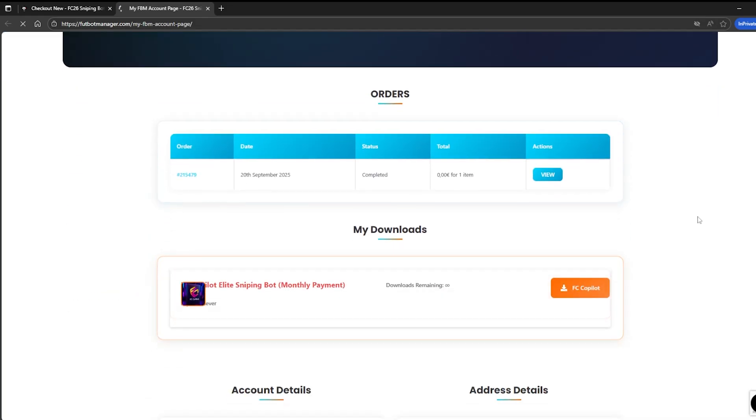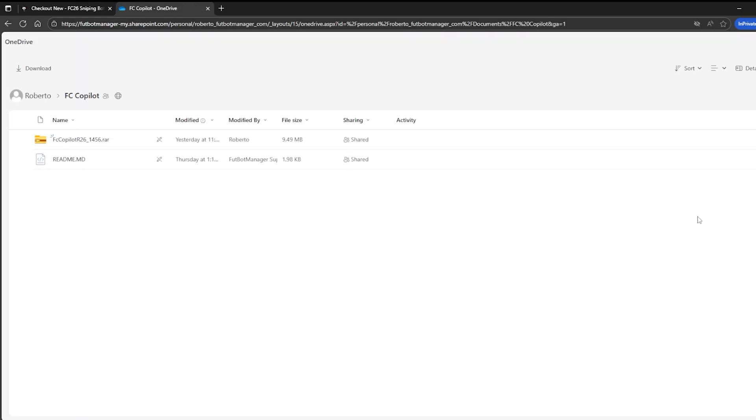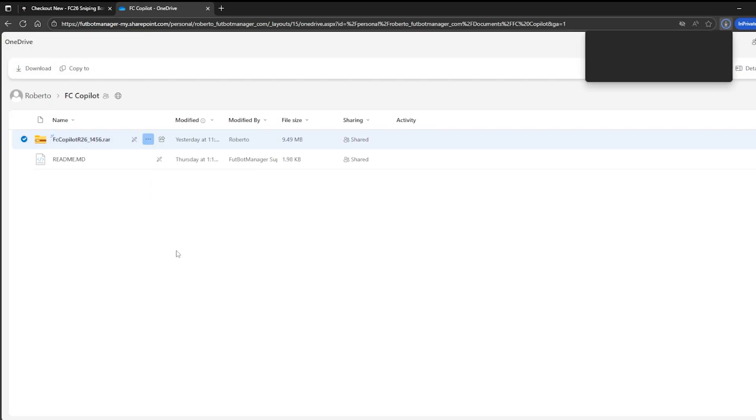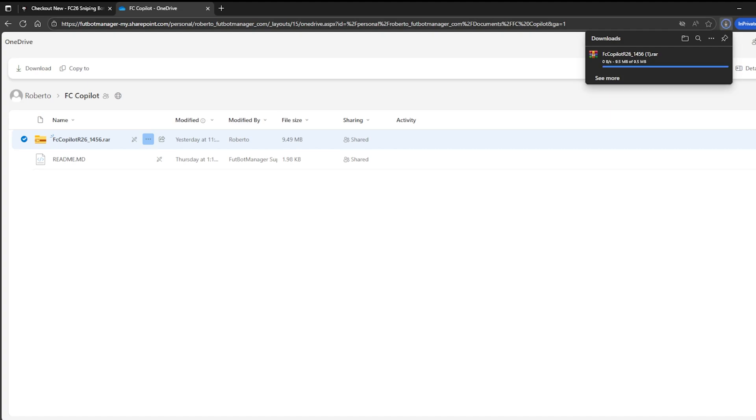This will open OneDrive where you can download the latest version of FC Copilot. It's important to remember that this is where you will always find the most up-to-date version. So, whenever you need to update, all you have to do is log into your My Account page on FUTBOTManager.com and download the newest release from the My Downloads section.